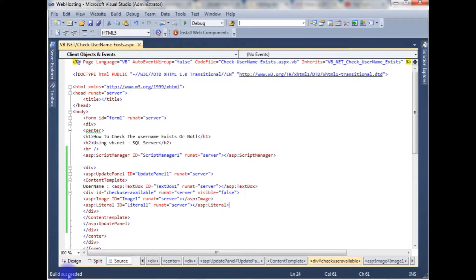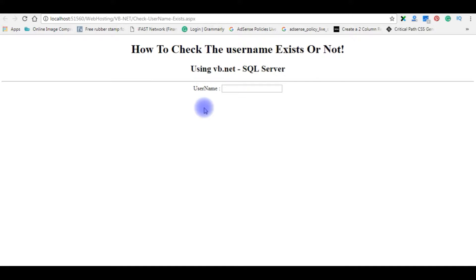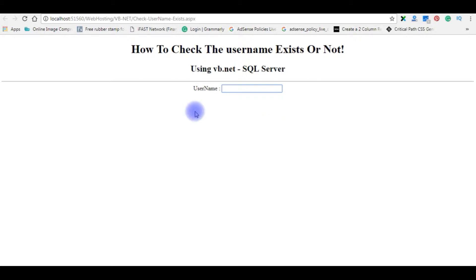Let's build the solution. Build succeeded. Let's check the output in the browser to see how the design looks. Here we got the output — a username label, one textbox, the header tags, and the image and label control inside a div container that is set to visible false. My aim is: if a user enters any name in the textbox and presses Tab, it will check in the database whether the username is available or not.